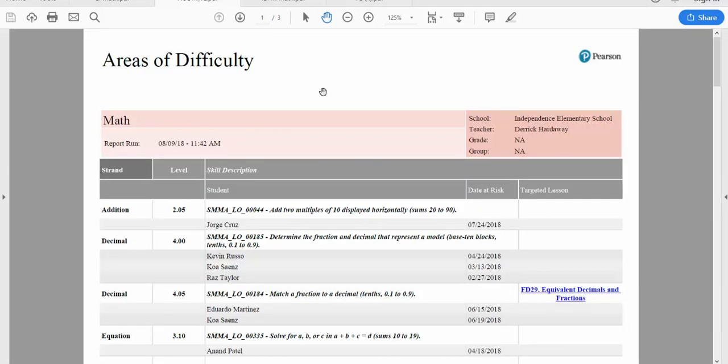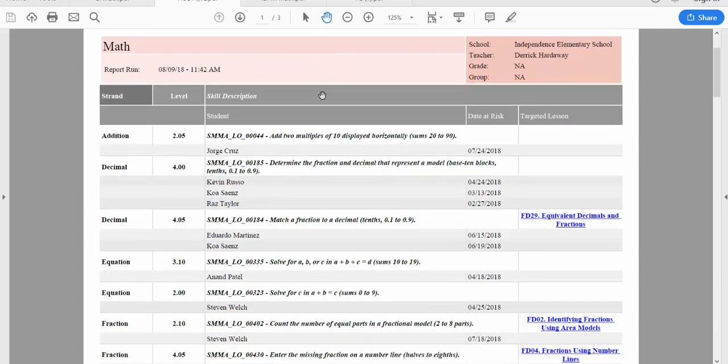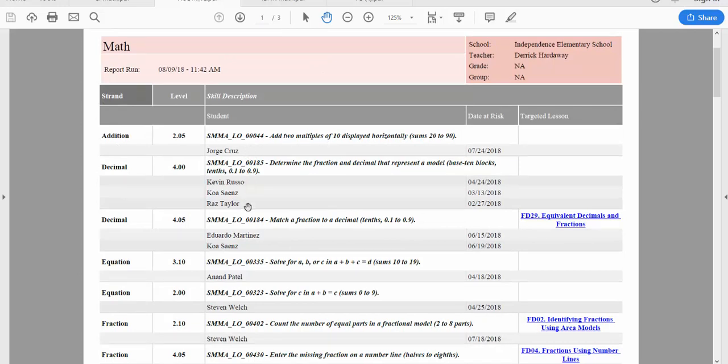One way to look a little deeper is to look at this areas of difficulty report. This report's going to show me the areas of greatest need for my students. You'll see a strand, a level, a skill description, and under the skill description, you'll see the names of the students who are struggling with that skill. It makes creating small groups easy.